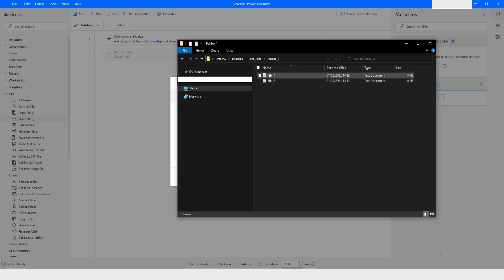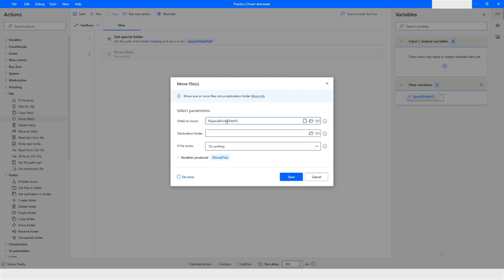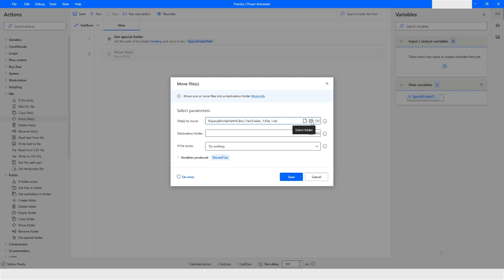Let's go back to the power automate desktop. So I have to specify the folder name which is on the desktop, so it is bot underscore files, and then I have another folder inside it which is folder underscore 1. And then I have to specify the file name which is file underscore 1 dot txt. Here you can also choose the file by clicking on this icon, you can open the folder and navigate to the specific file.